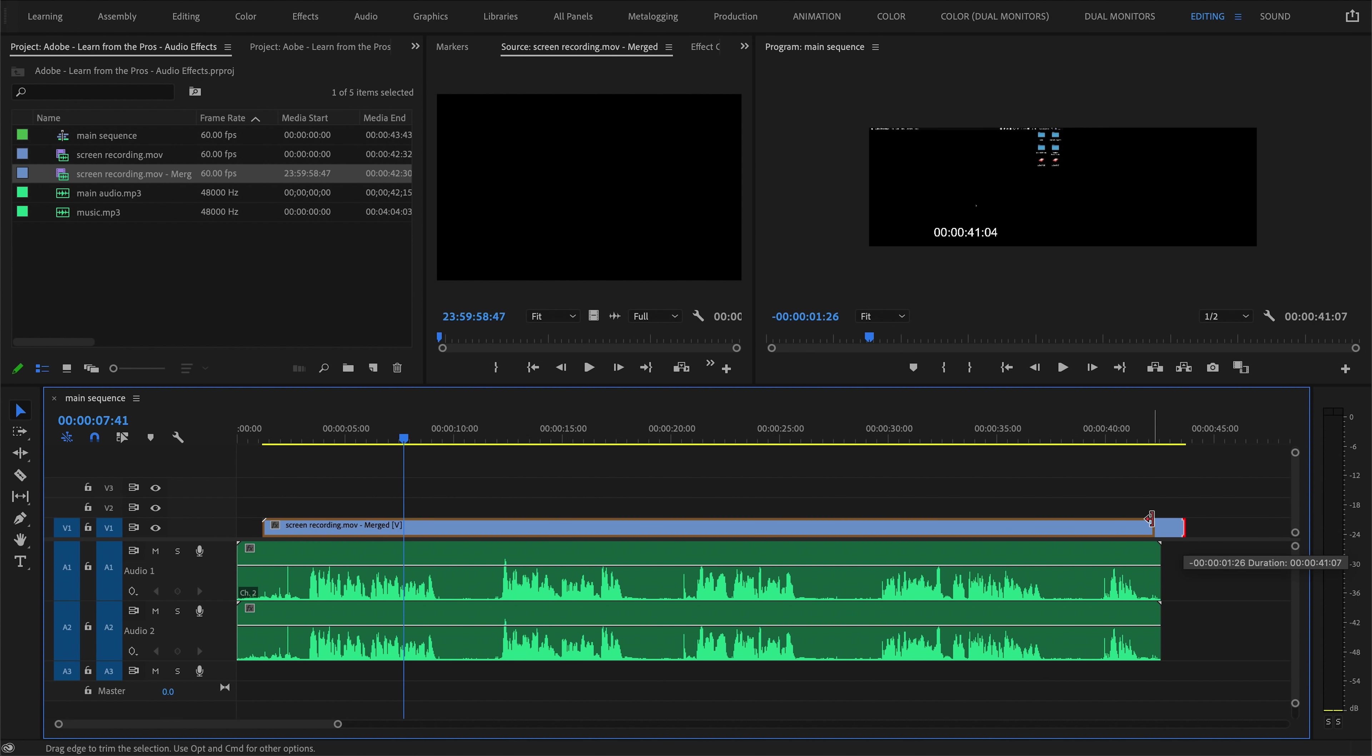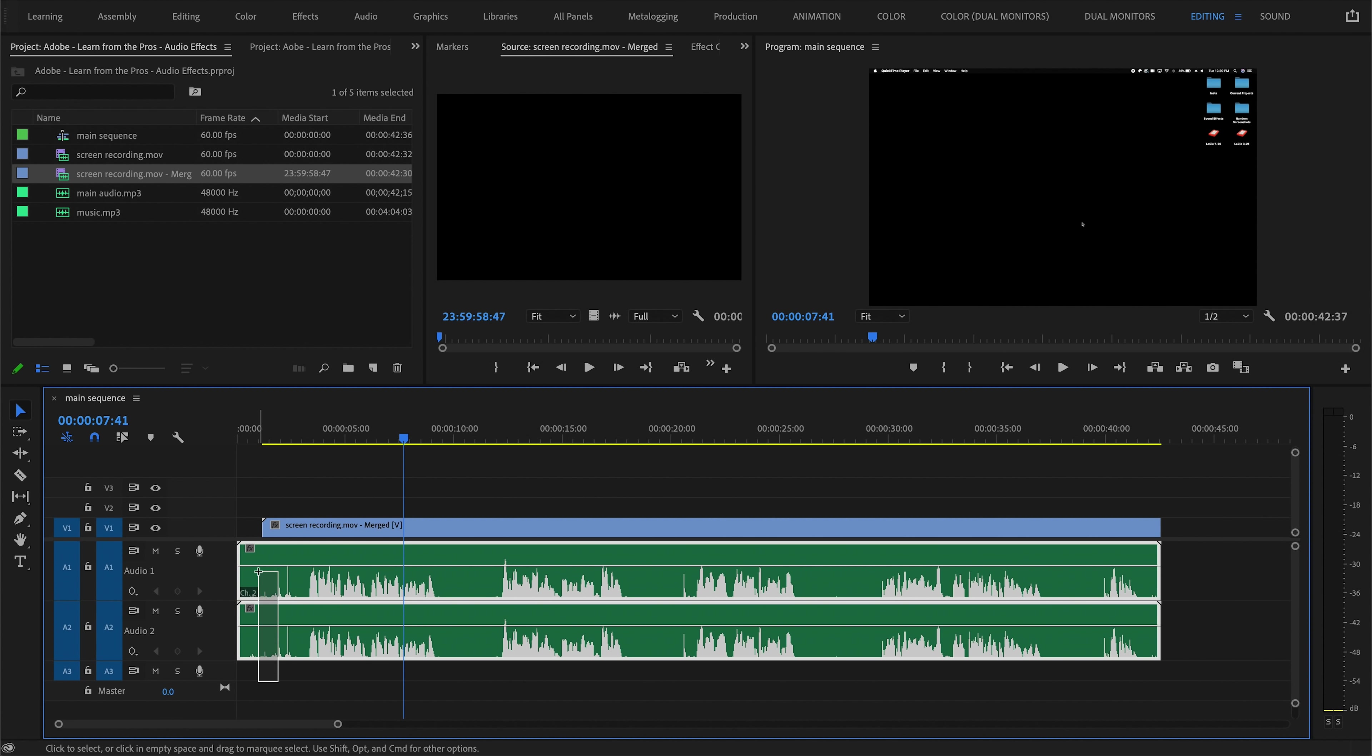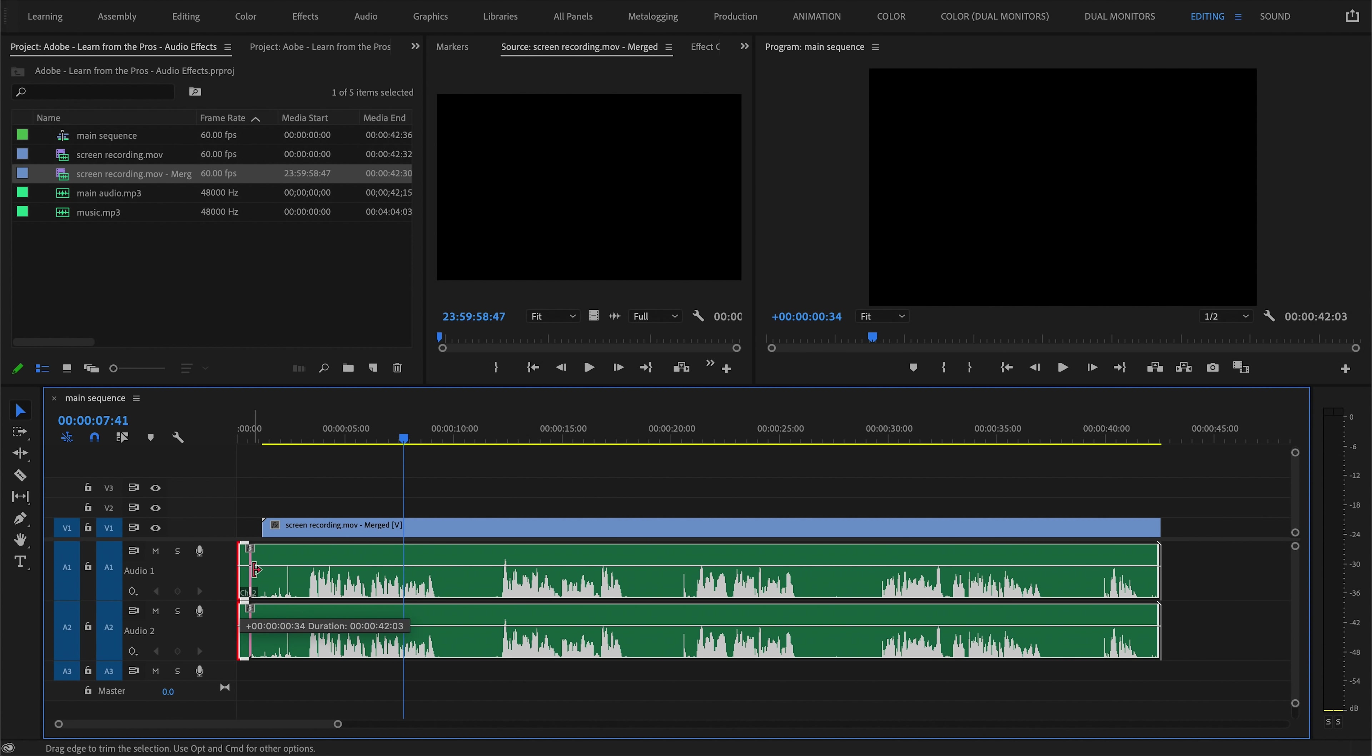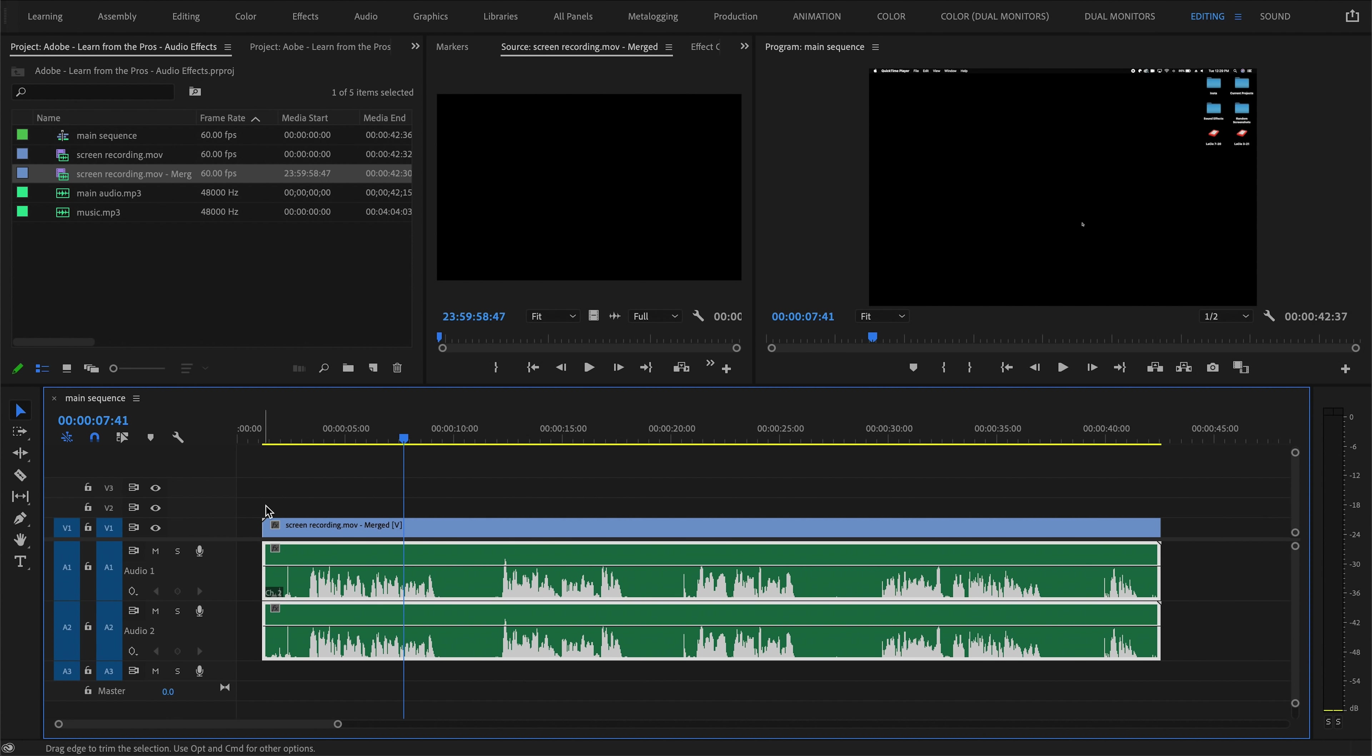I'll just trim these clips so that they all line up, and then we have our video and our audio synced up and sounding very nice.